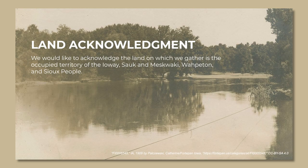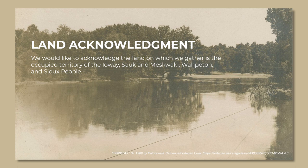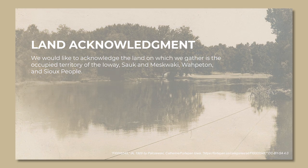We would like to acknowledge the land on which we gather is the occupied territory of the Iowa, Saakon-Muskwaki, Wahpeton, and Sioux people.